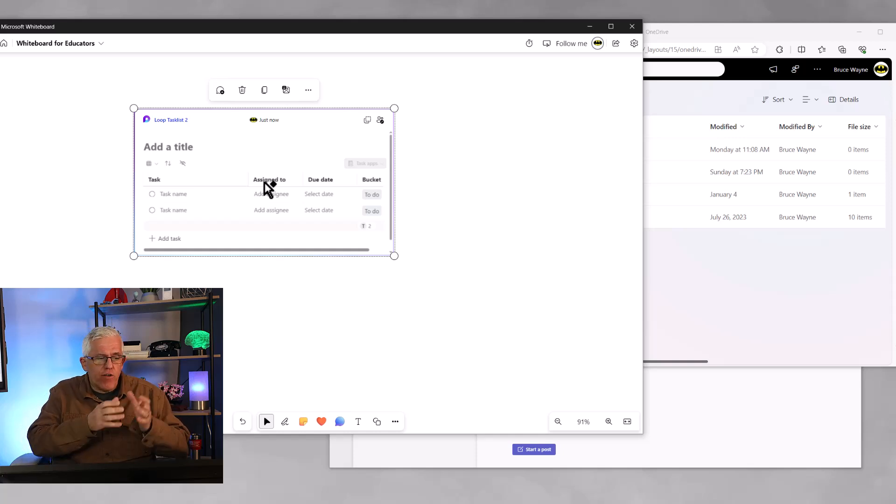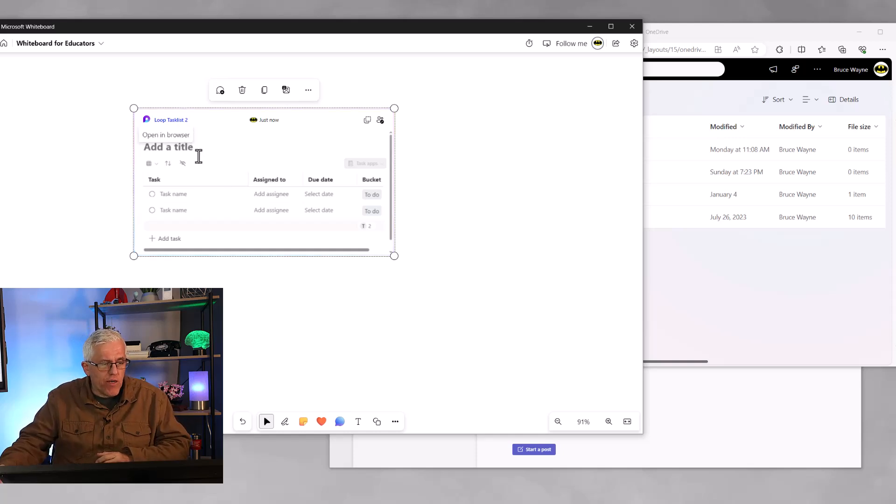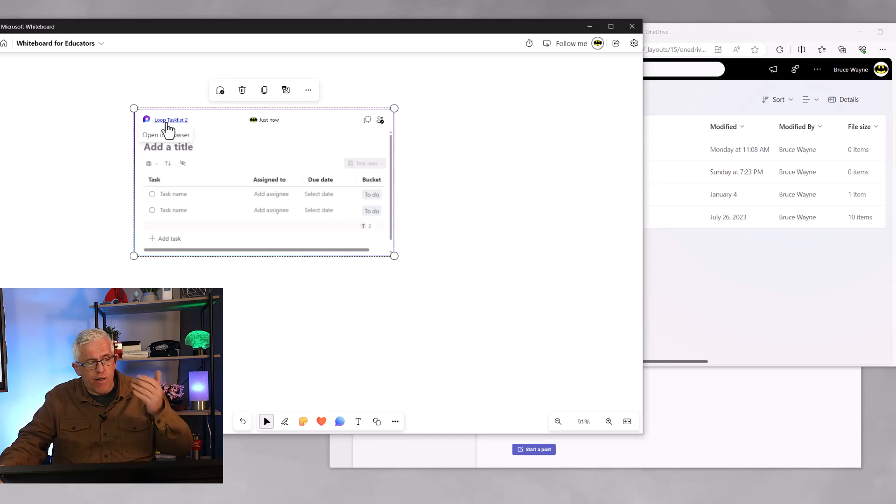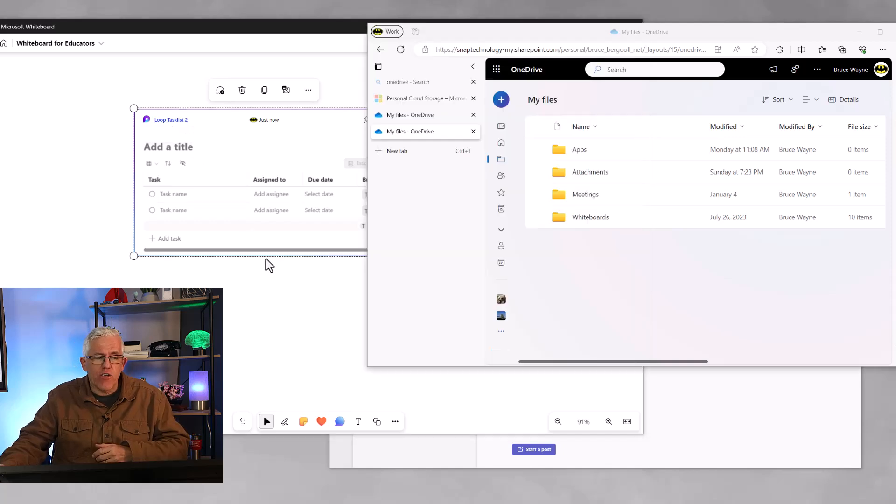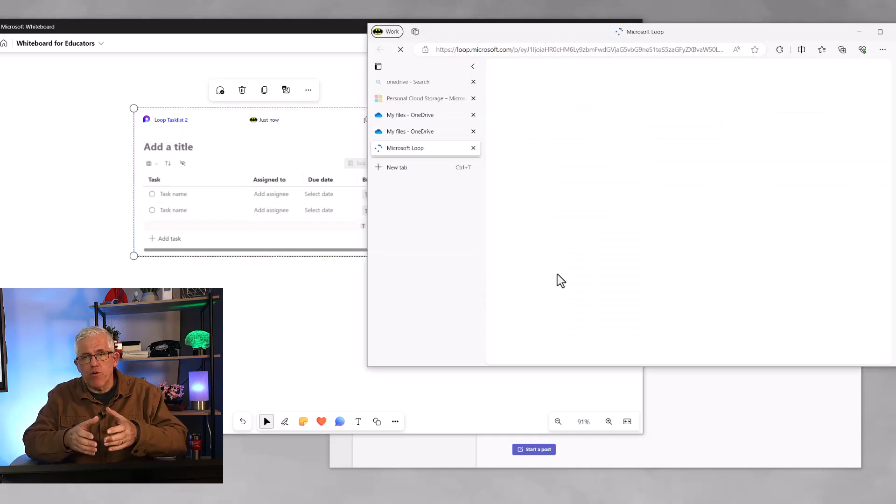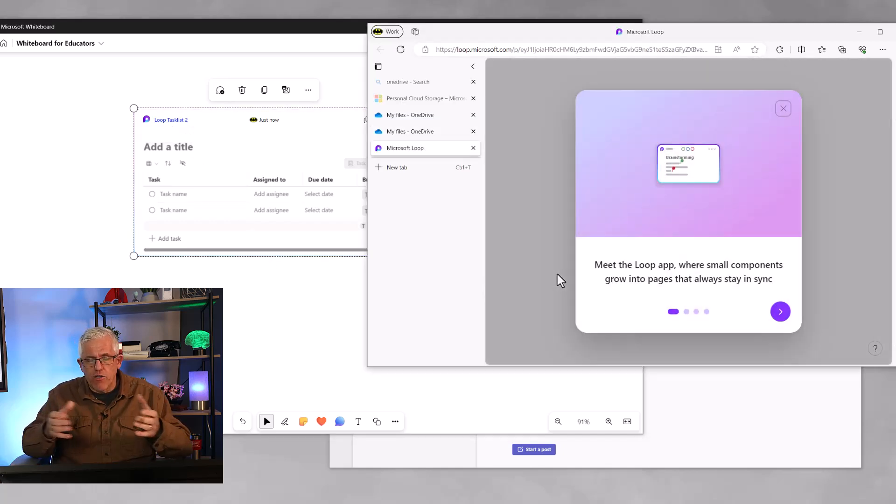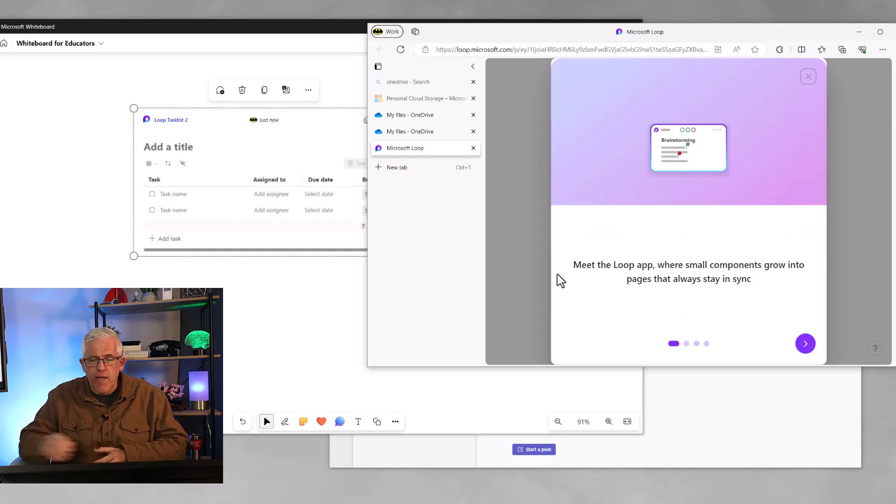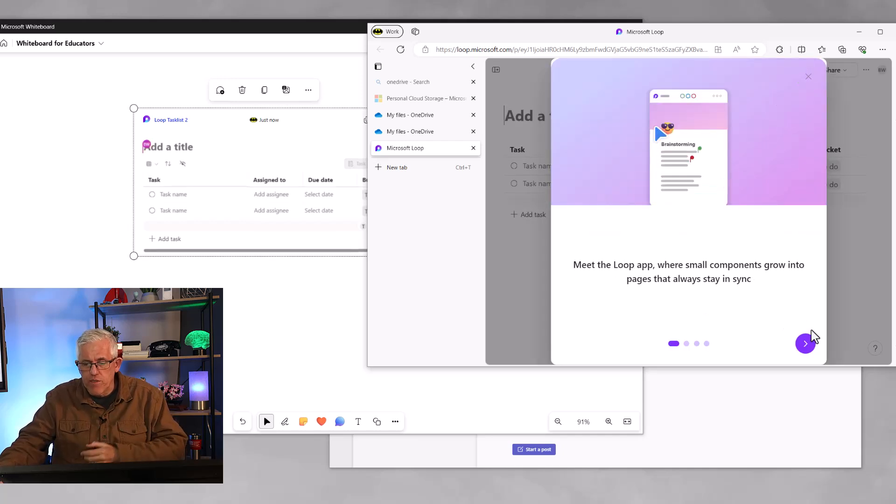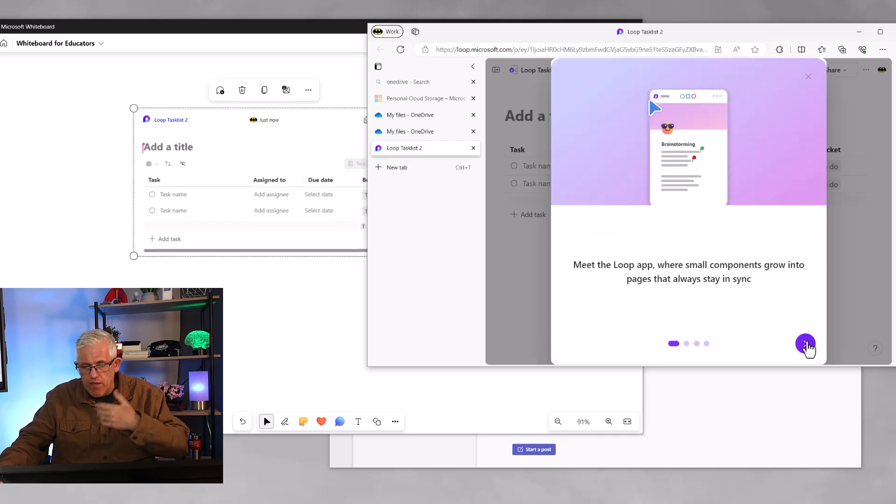And you can see here, I've got a loop component, it's got a name, I could add a title to it. And if I look here at the loop component and click this hyperlink, it'll actually take me to the browser for my SharePoint site.